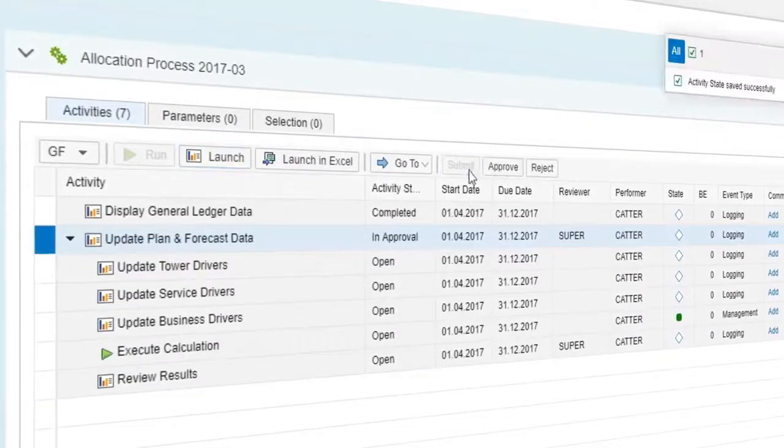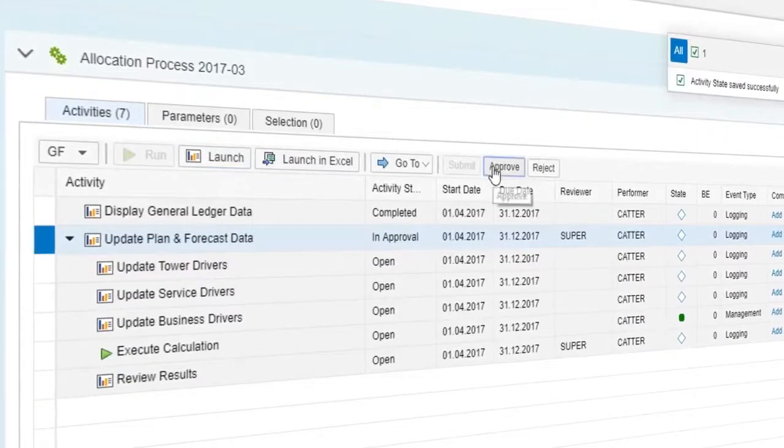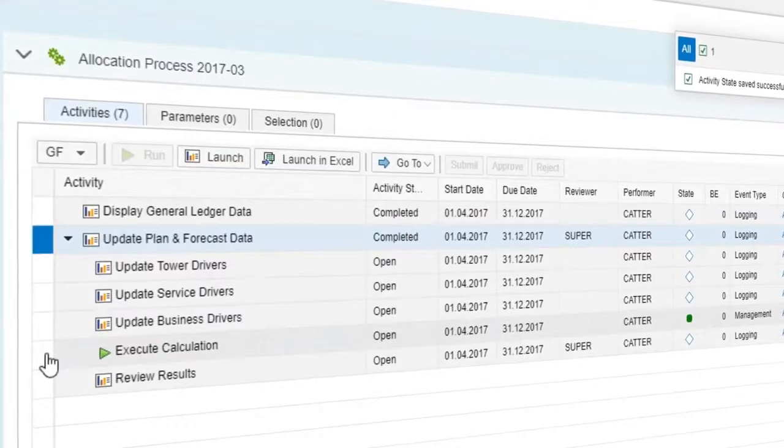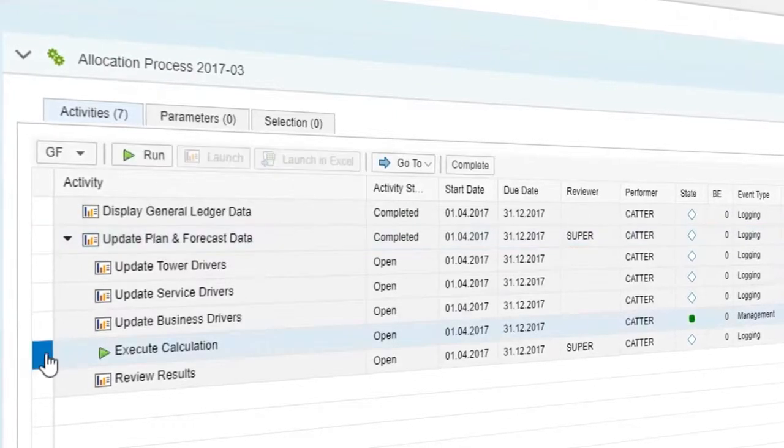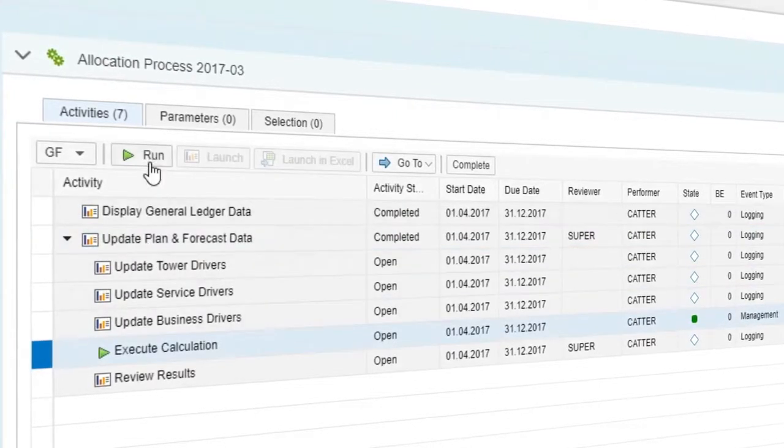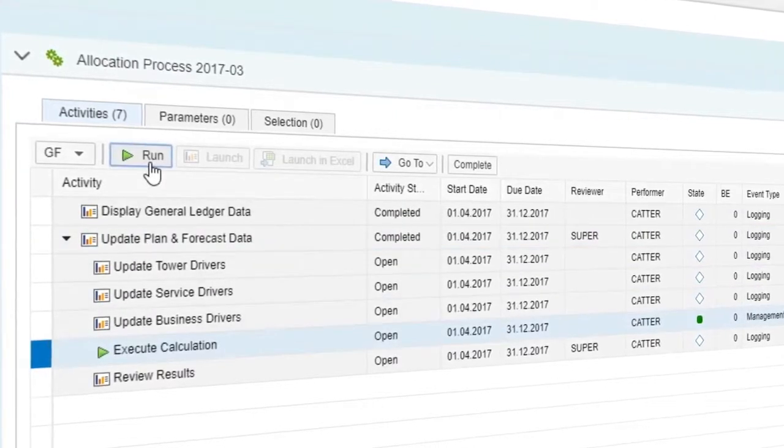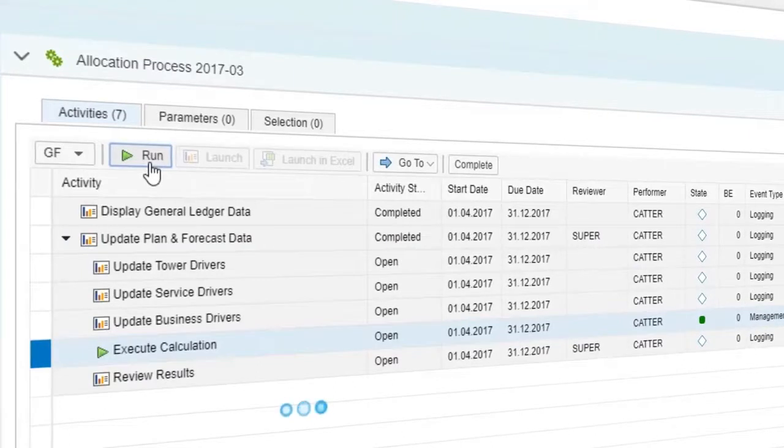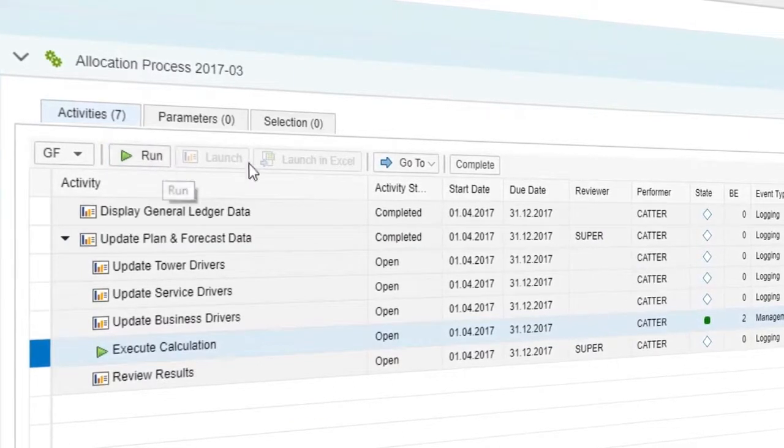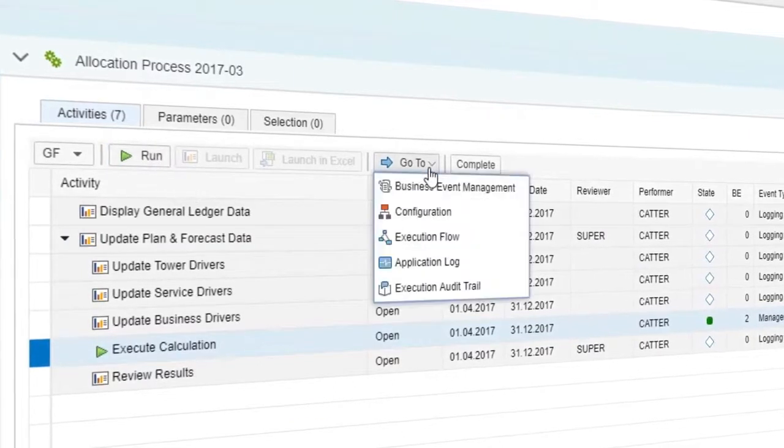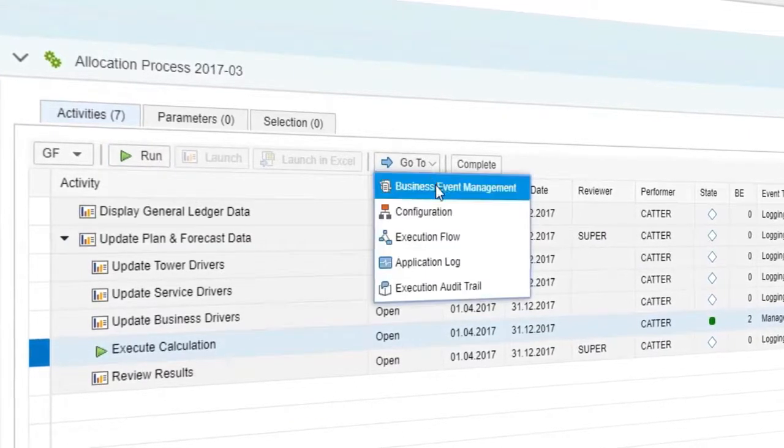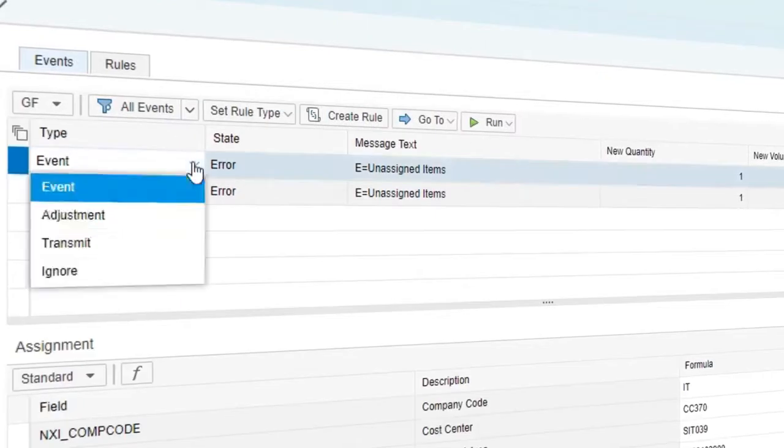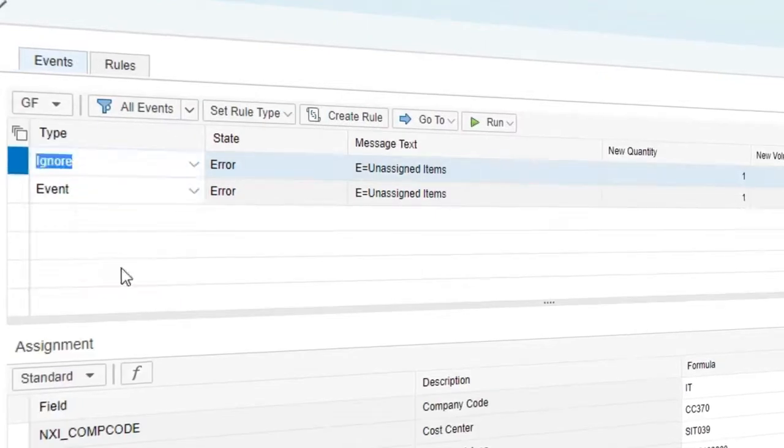You can process calculation runs in just a few steps. During the calculation, business events such as unassigned items may occur. These items can be fixed immediately without having to rerun the whole process from the beginning.